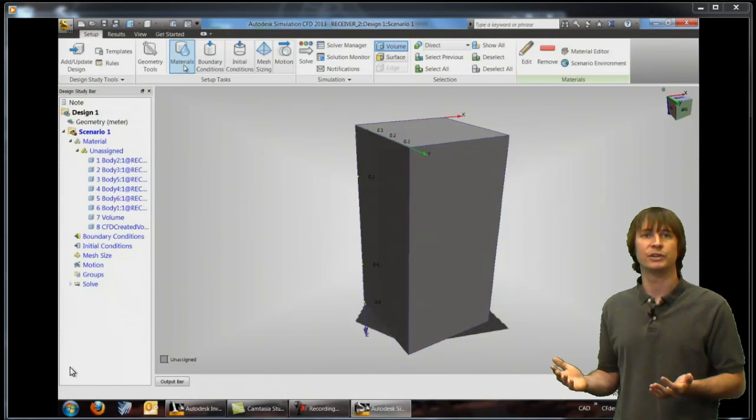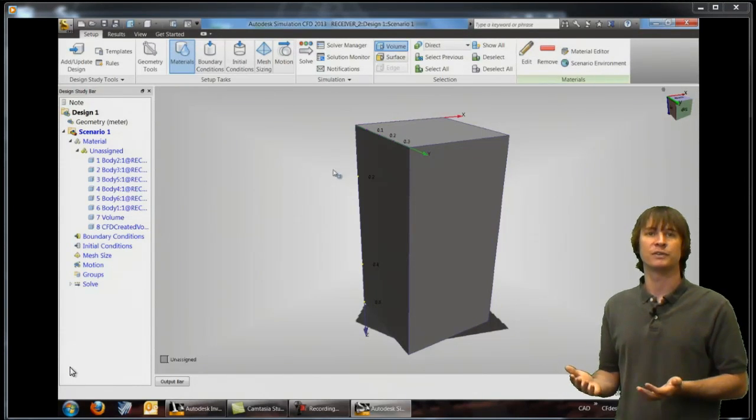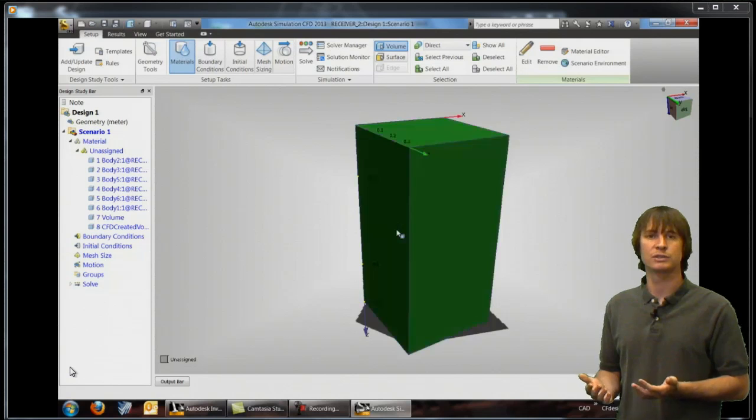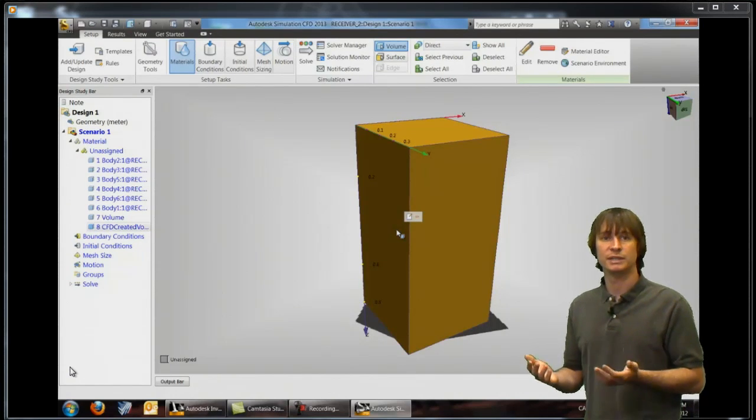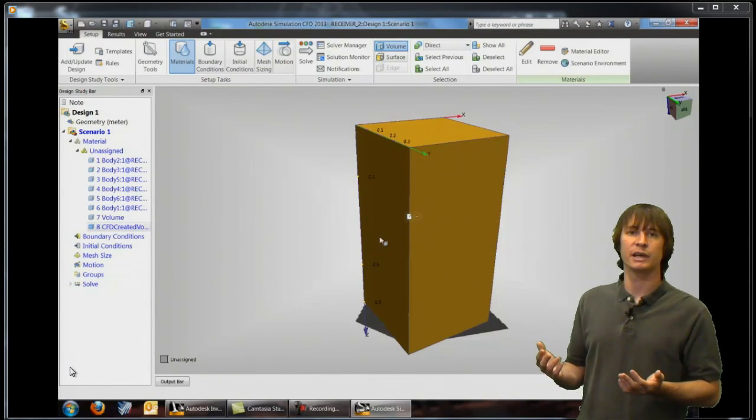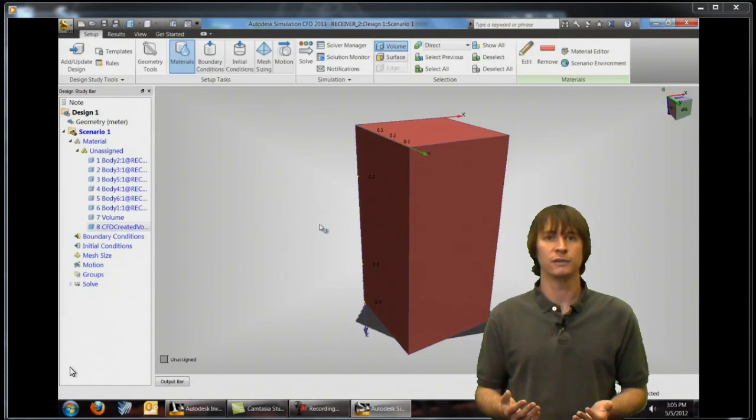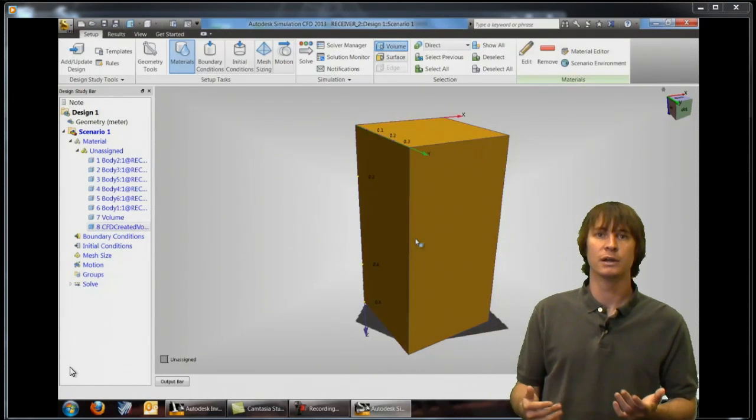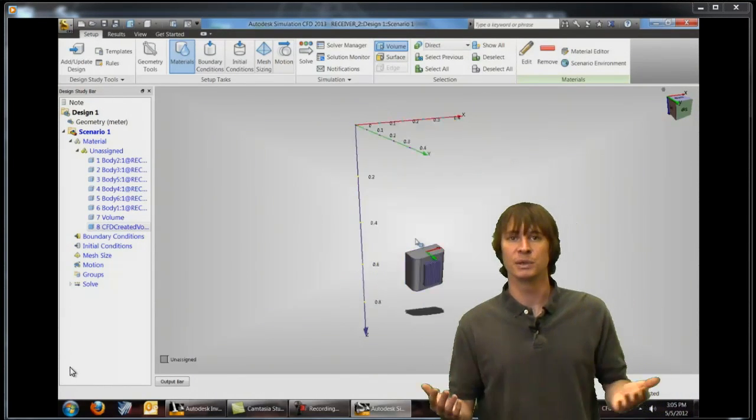So the next thing we have to do here is define materials for all of these parts. Right now they're just set to a default value but we have various items going on here some of our parts are fluid like air some are solid such as aluminum and silicone.